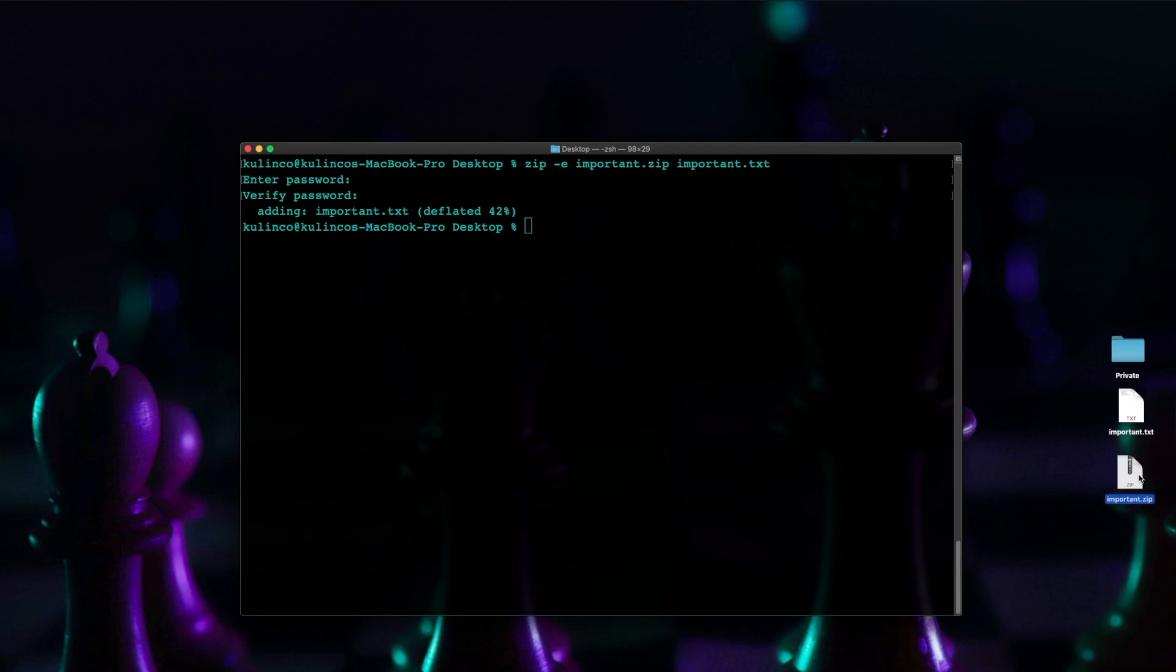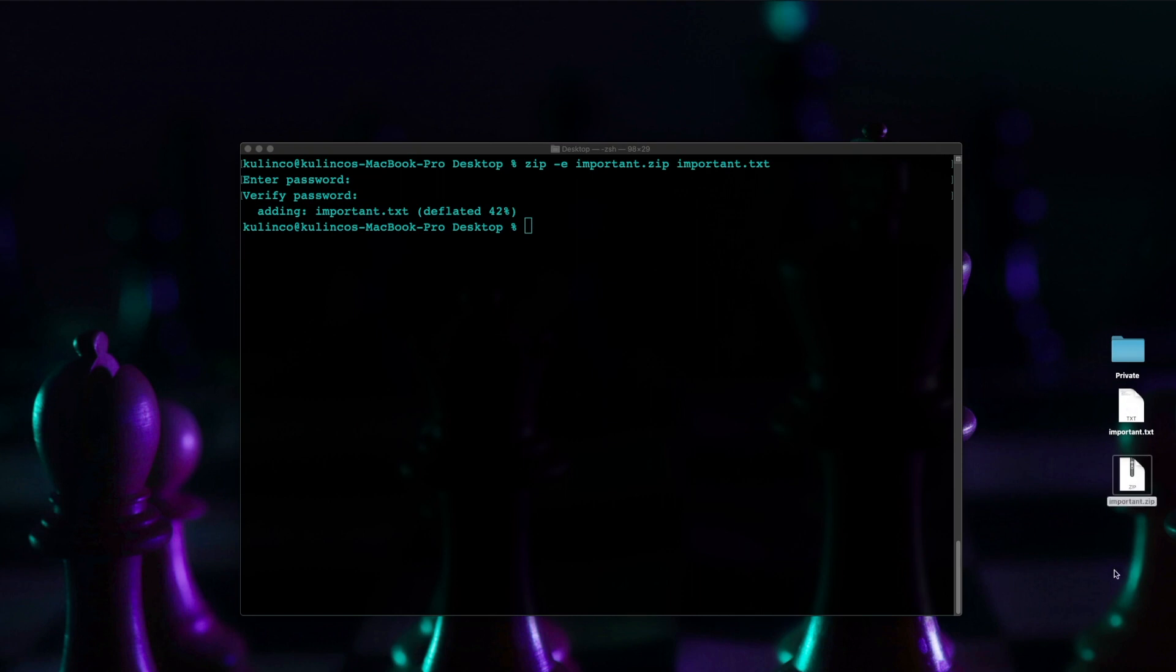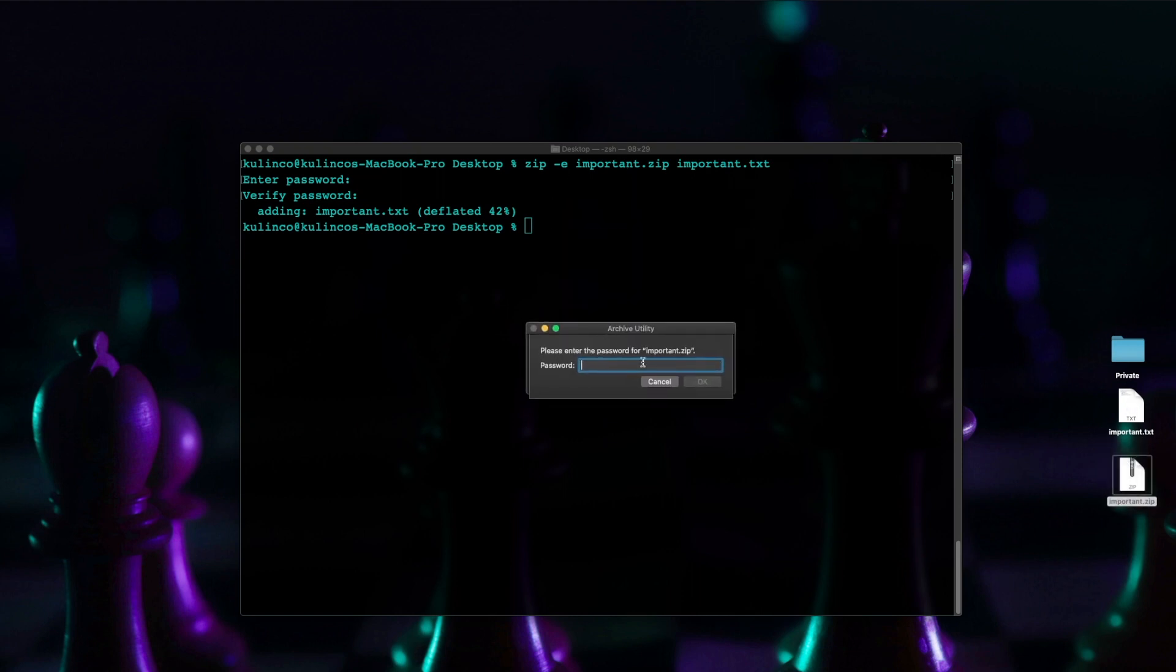and there it is so that's my important.zip file here I can double click on it and then you'll see immediately you get the password prompt so if you type in something that's wrong it's going to say wrong password you can't do it and then if you type in the correct password